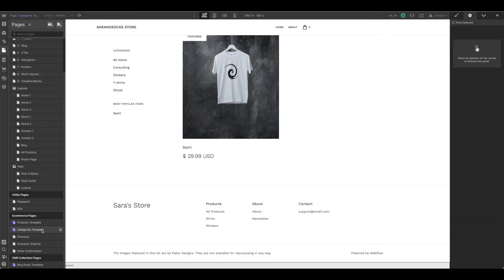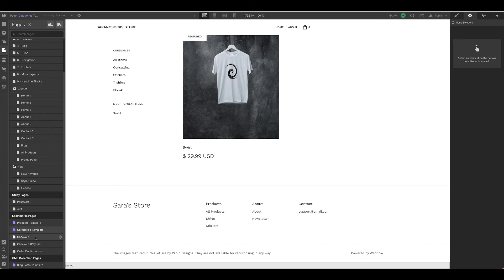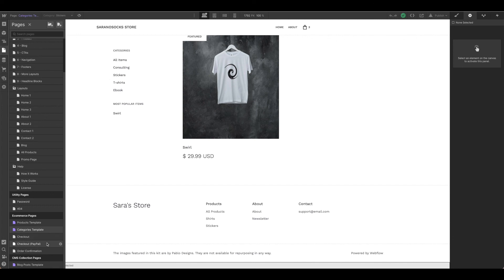Which is customizing the checkout, checkout PayPal, and order confirmation. We'll do that next.